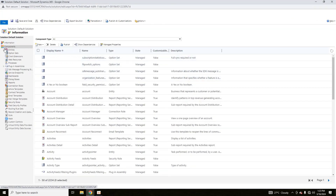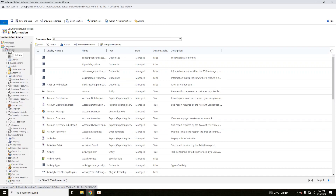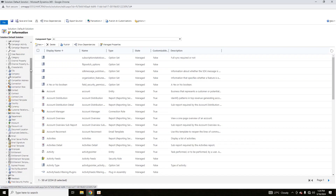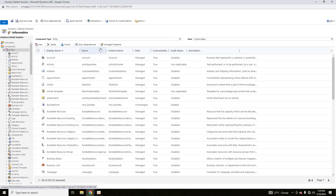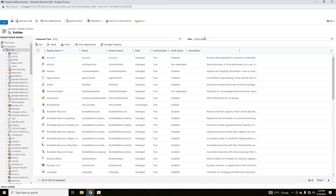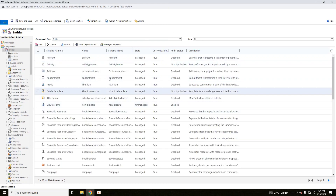In Customization of the System, you can see there are different components. The first component is Entities. If we expand Entities, you can see various entities already in the system. If you select Entities, there are two types: the first is System Entities, which are created at the time of system creation and used for system-related tasks.